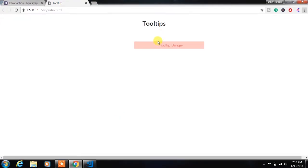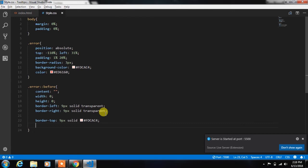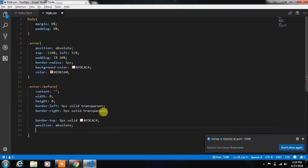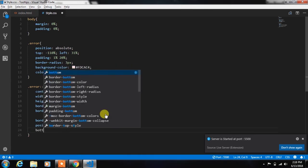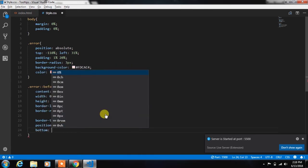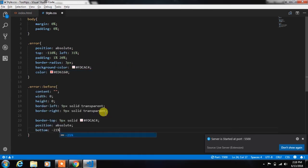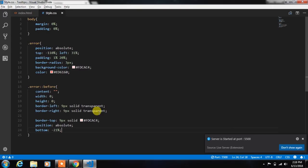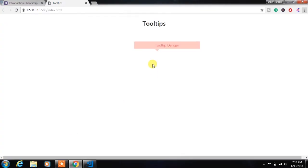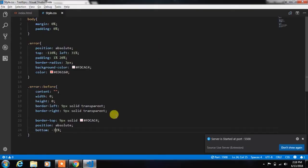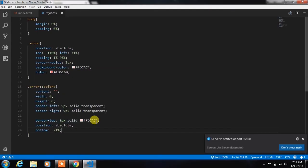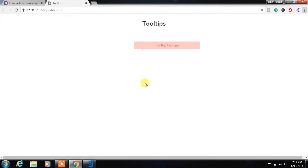Now we will align this triangle. So we will specify position absolute, bottom minus 21%. You can align this triangle wherever you want. Then specify left 20%. And now your tooltip is ready.